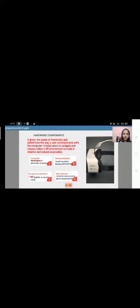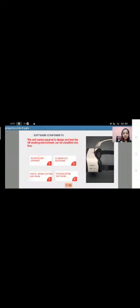And the final last one is input devices. For example, joystick, instrumental glove, keyboard, etc. These are the hardware components. And the next second one is software components.